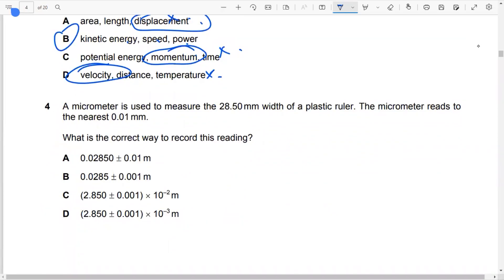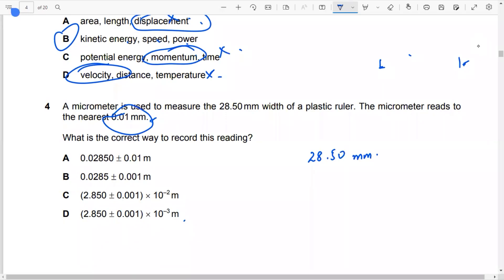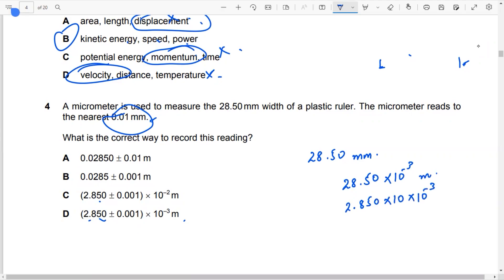Question number four: we have a micrometer used to measure the 28.50 mm width of a plastic ruler. It reads to the nearest 0.01 mm. What is the correct way to record this reading? The width is 28.50 mm, which in meters is 28.50 into 10 to the power of minus 3 meters. This becomes 2.850 into 10 to the power of minus 2.